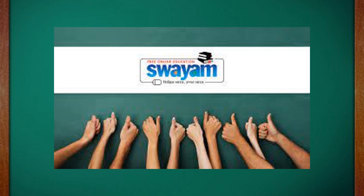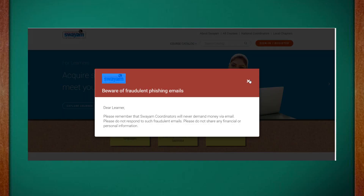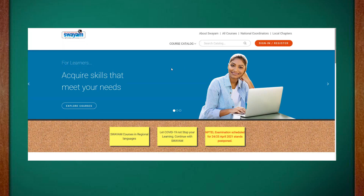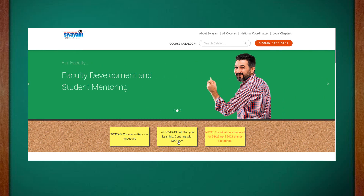SWAYAM is especially important today because of the COVID conditions. Even on the website of SWAYAM, it is mentioned: 'Let COVID-19 not stop you from learning — continue your learning with SWAYAM.' Now let me show you the website so you can actually see what SWAYAM looks like. As mentioned, it says 'Let COVID-19 not stop you from learning.'